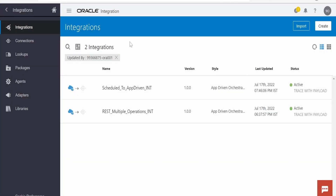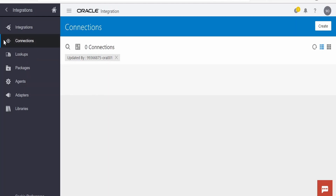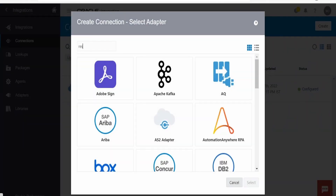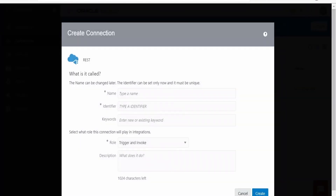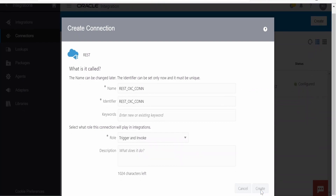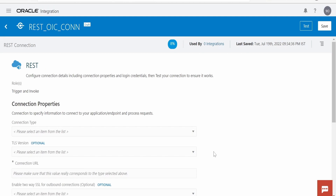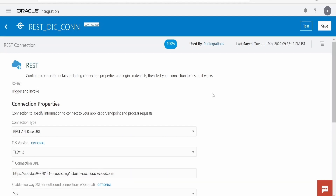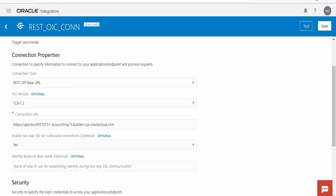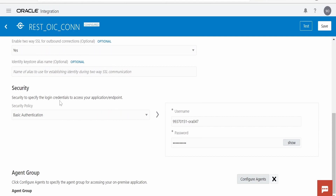I am in the Oracle Integration instance. Before proceeding we need to create a connection. Switch to the Connections tab and click on Create. Search for REST, select the REST connection, click Select, and provide the name — I am naming this 'rest_oiccon', selecting Trigger and Invoke role. Click on Create. I'll pause the video to fill all the details. The connection type is REST API, base URL TLS version 1.2, connection URL pointing to my Visual Builder host address, SSL enabled, and basic authentication with username and password.